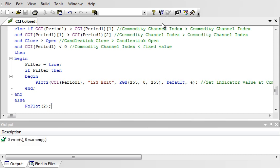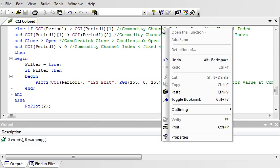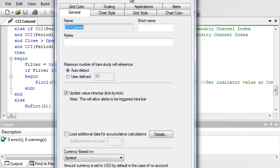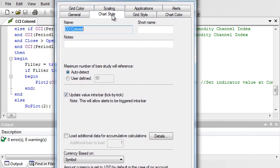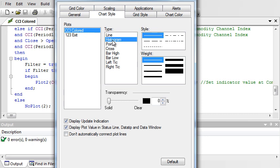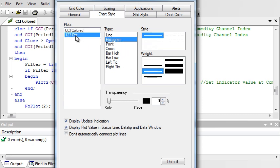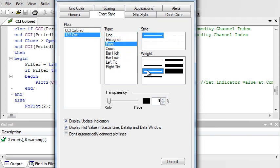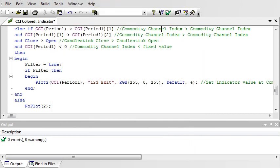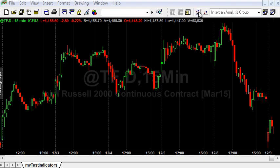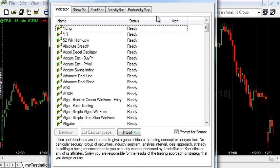Now we want to edit some indicator properties. The most important is how the indicator is displayed. The indicator has two plots. The first plot is the CCI indicator, and it will be displayed as a histogram. The second plot is the exit rule, and it will be displayed as a point. Now we can see the indicator.